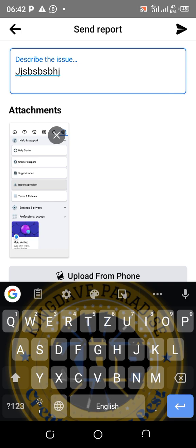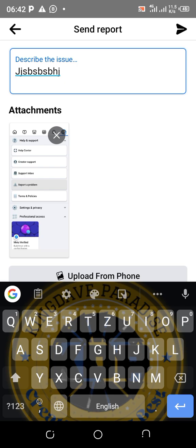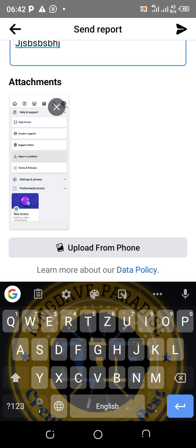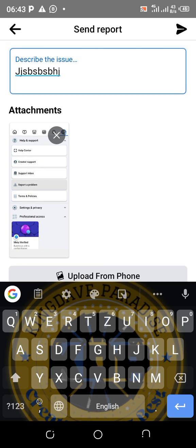After typing what is wrong or what you want them to resolve, copy your profile link or your page link and paste it there. I'm using my professional dashboard page to show you — copy the link and paste it here. Then click 'Upload' and click the send arrow at the top. That is Method Two — whether the problem is on your page or profile, the same method applies.